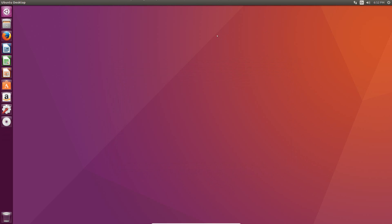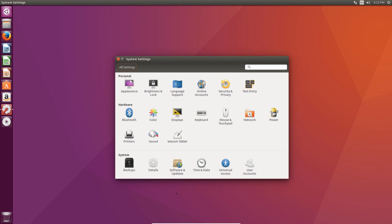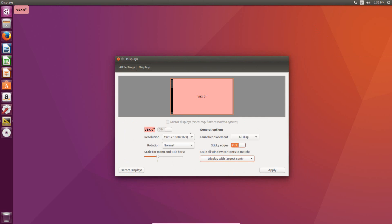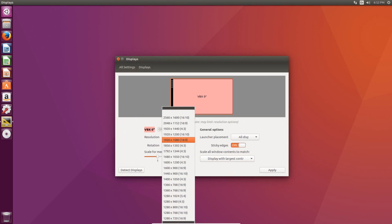It's pretty simple to do. All you have to do is go up into the top right where there's the little gear icon right here, and then go to system settings. Once here, you'll see an option for displays, and then there's a dropdown right here that allows you to set your resolution.